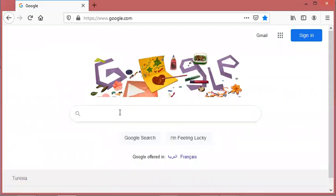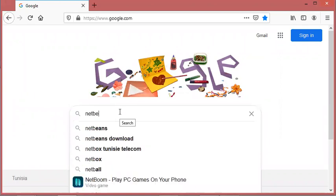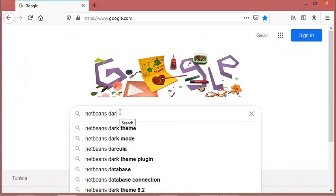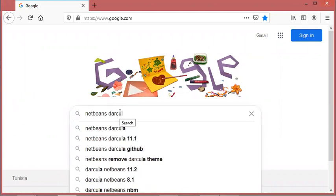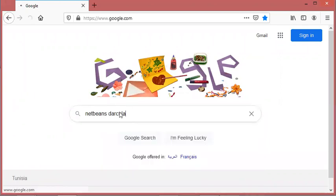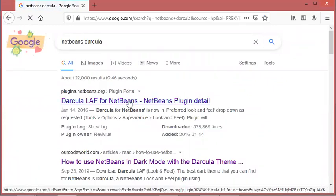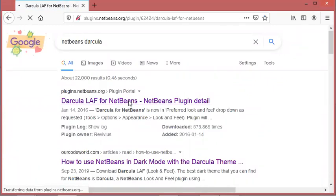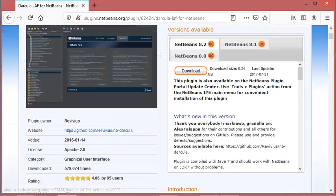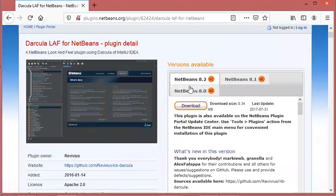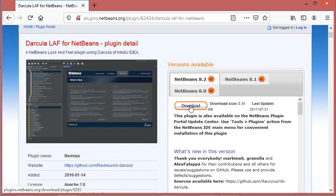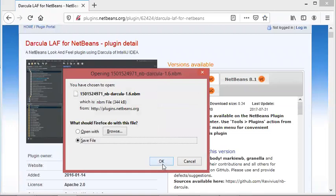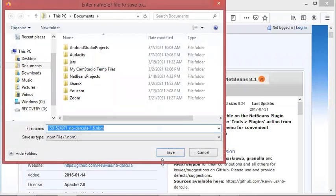Let's use the navigator and then type NetBeans Dracula. We see that this plugin is for NetBeans 8, but it is also compliant with NetBeans 12.3. Let's download it and then save it.